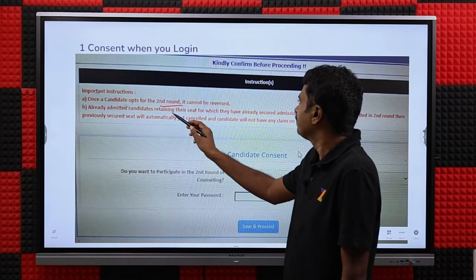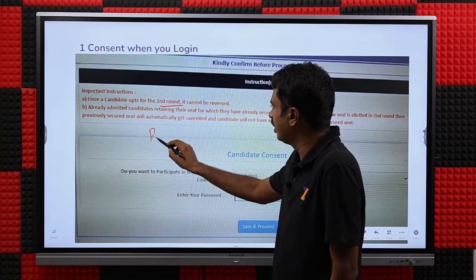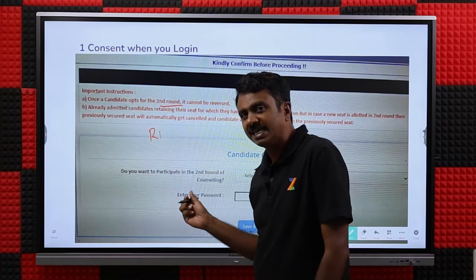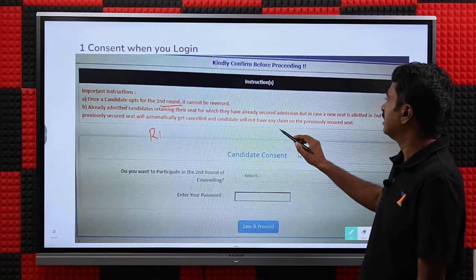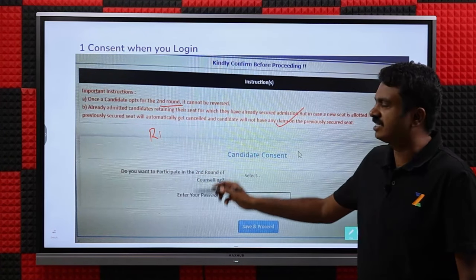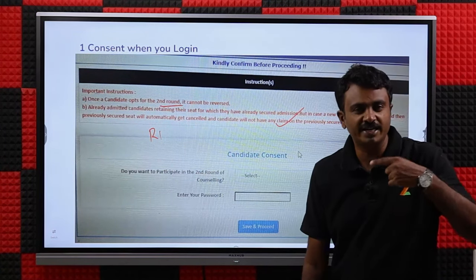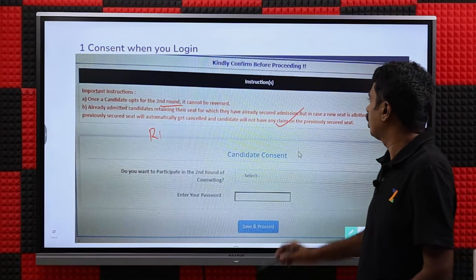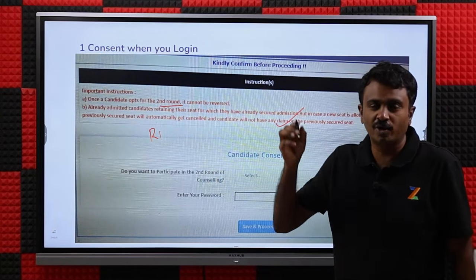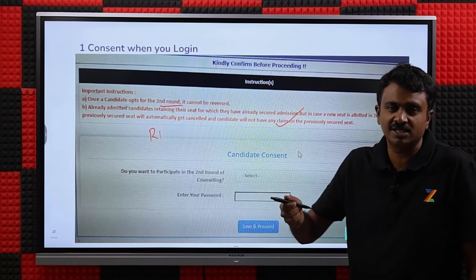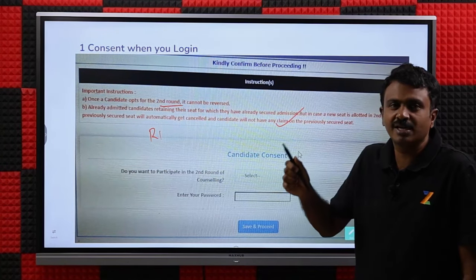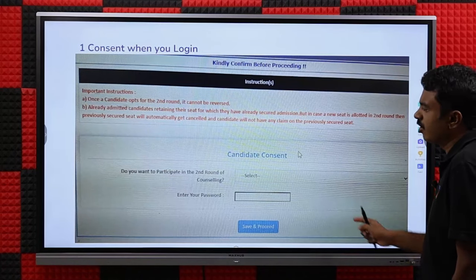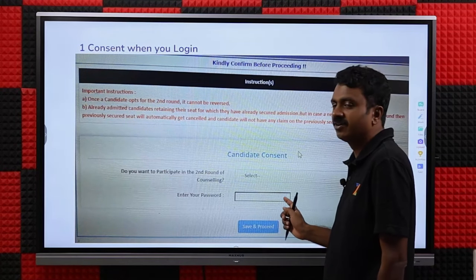For already admitted candidates (those holding an R1 seat), the consent screen states that if a new seat is allotted, your earlier seat will not be available. If you filled choices telling MCC that a seat is better than your R1 seat, once they allot it, your R1 seat is gone. Obviously, everybody who wants to participate will give consent.